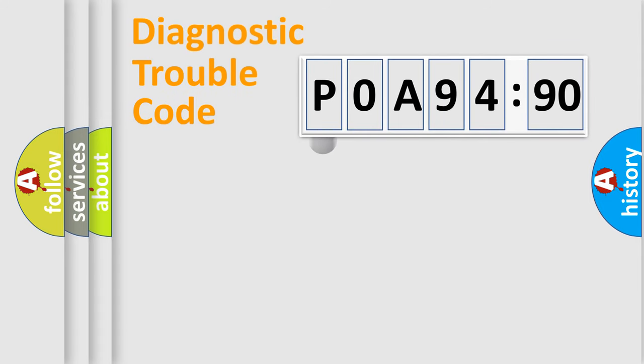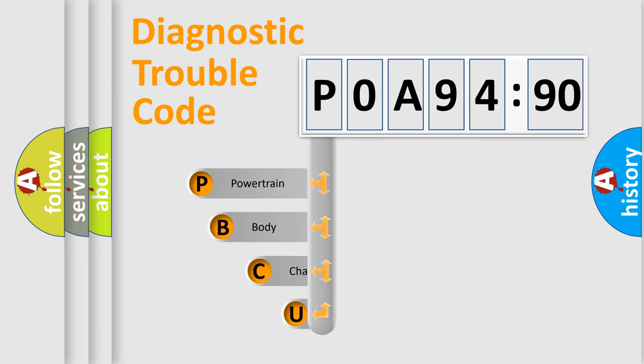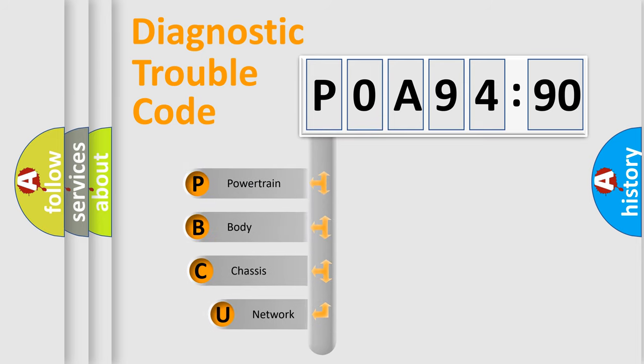First, let's look at the history of diagnostic fault code composition according to the OBD2 protocol, which is unified for all automakers since 2000.